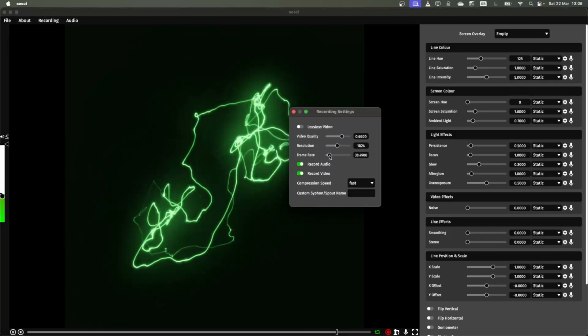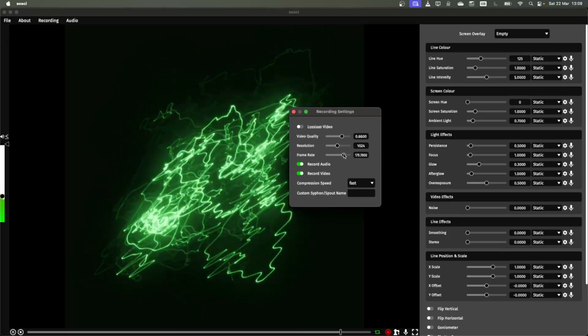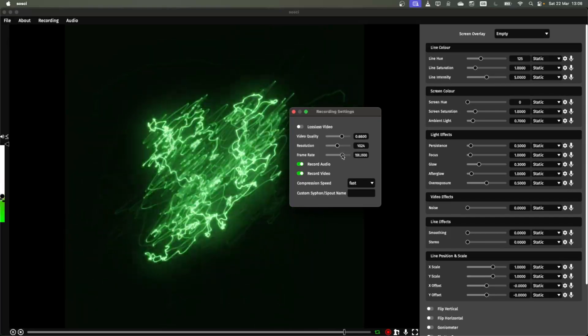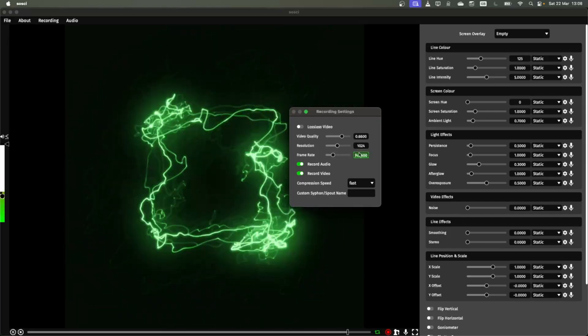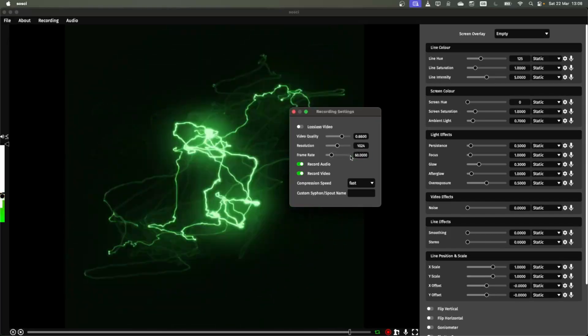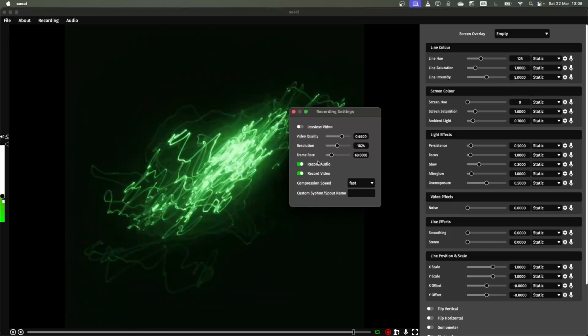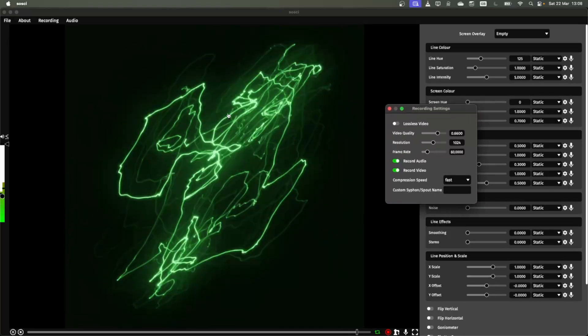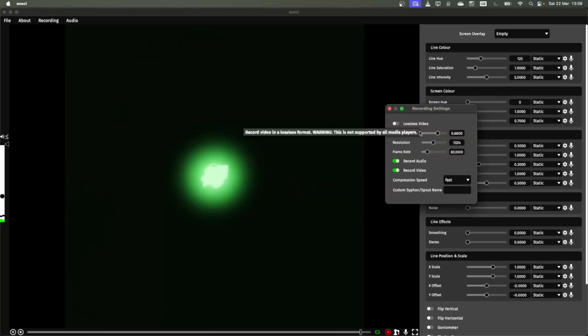The next bit is the frame rate. So you can increase this much higher to get a better quality and smoother looking image. 60 is probably the nicest thing to do. And now you can see the effect of that.